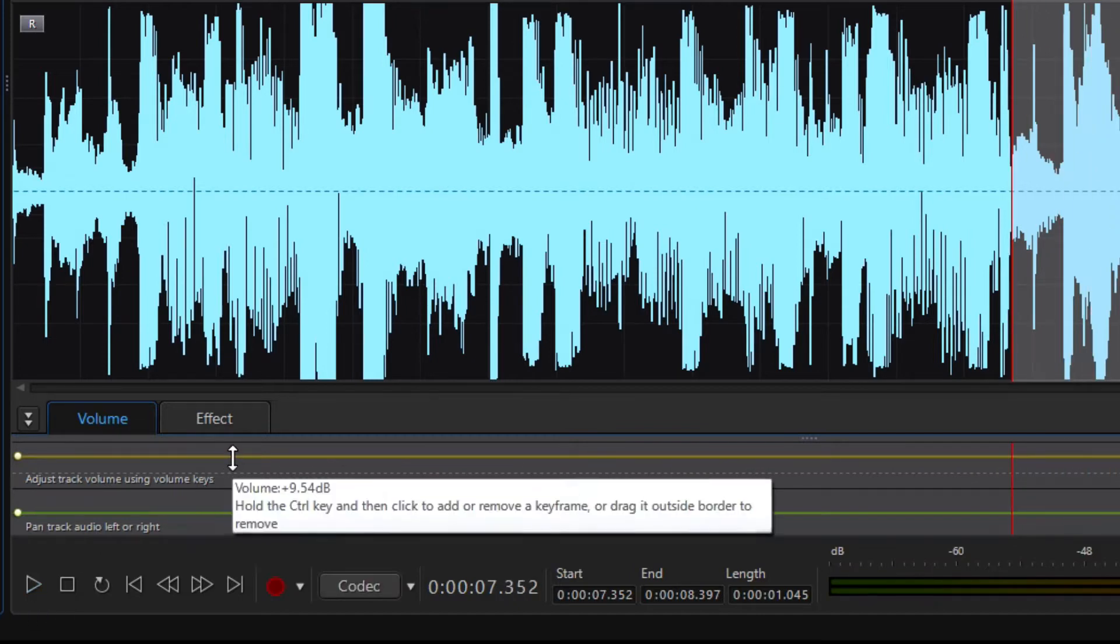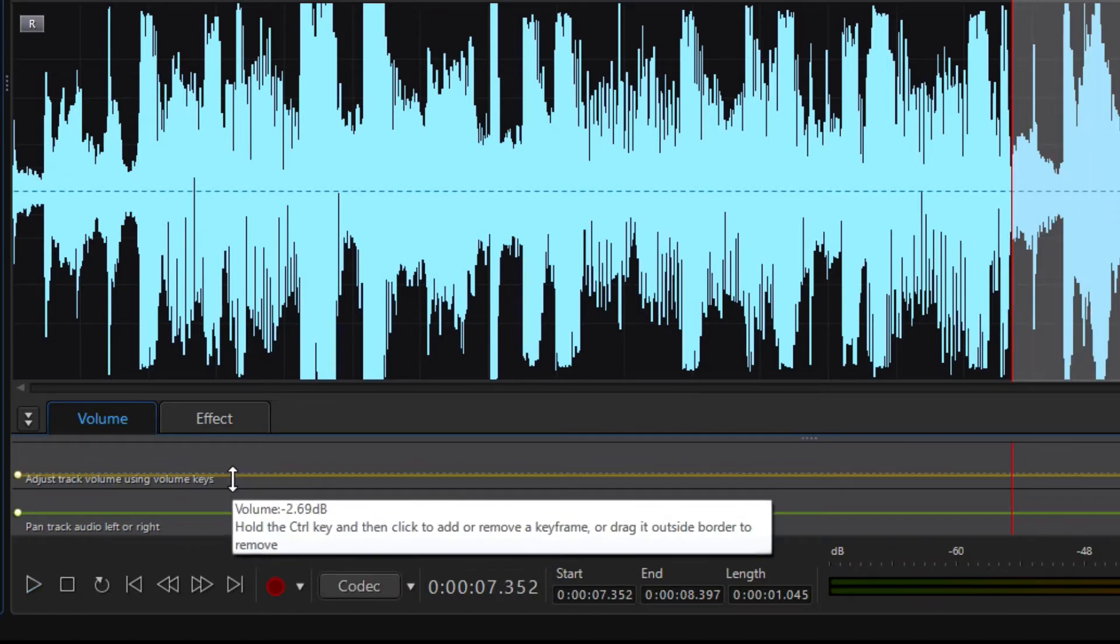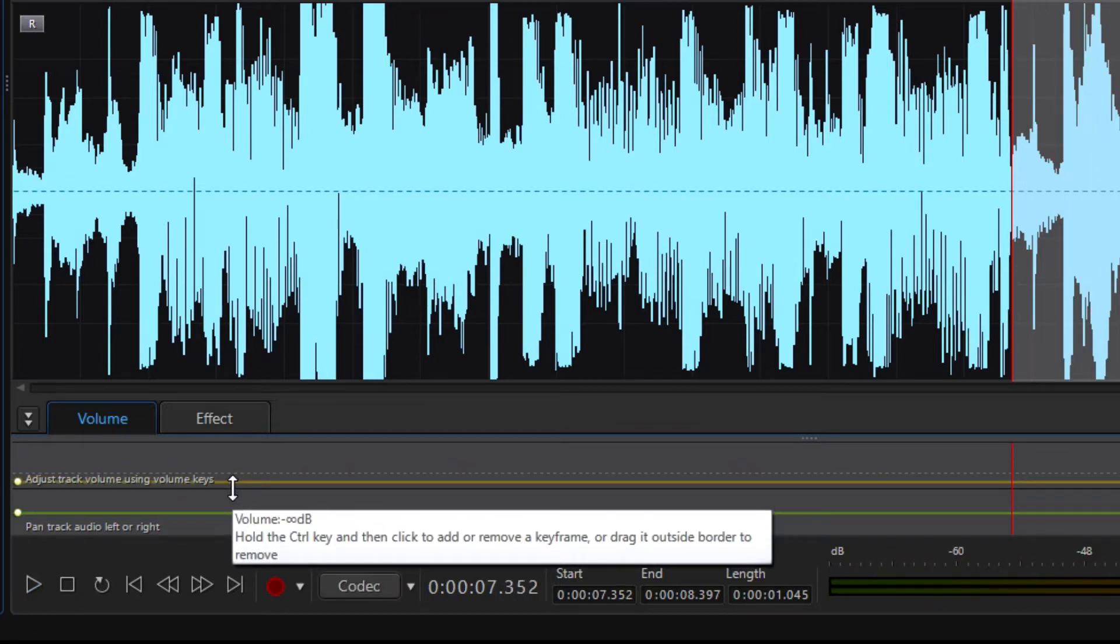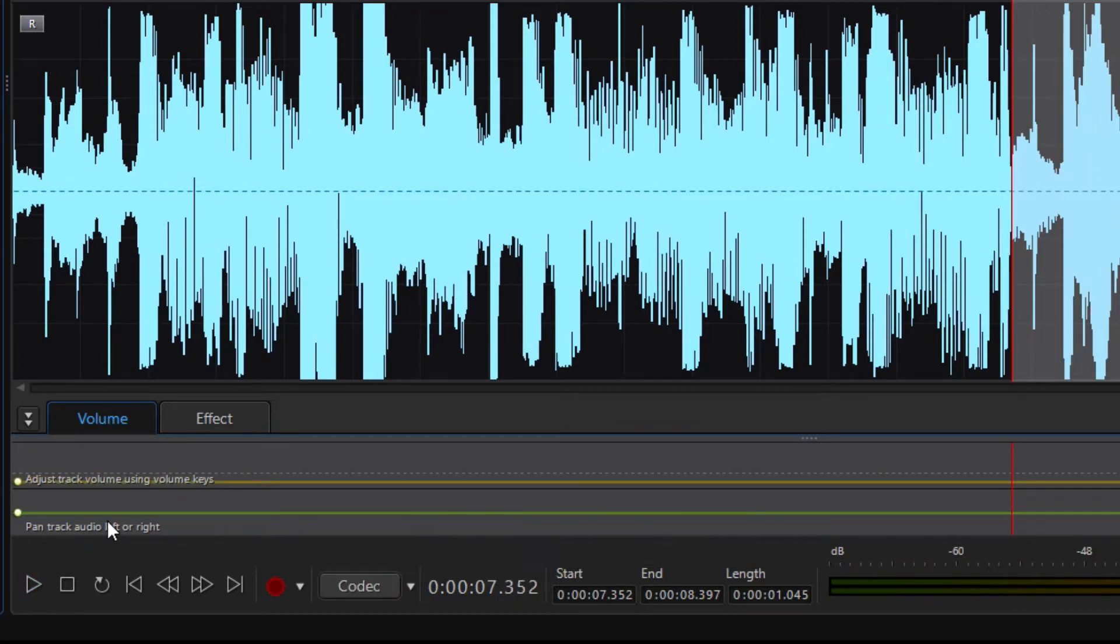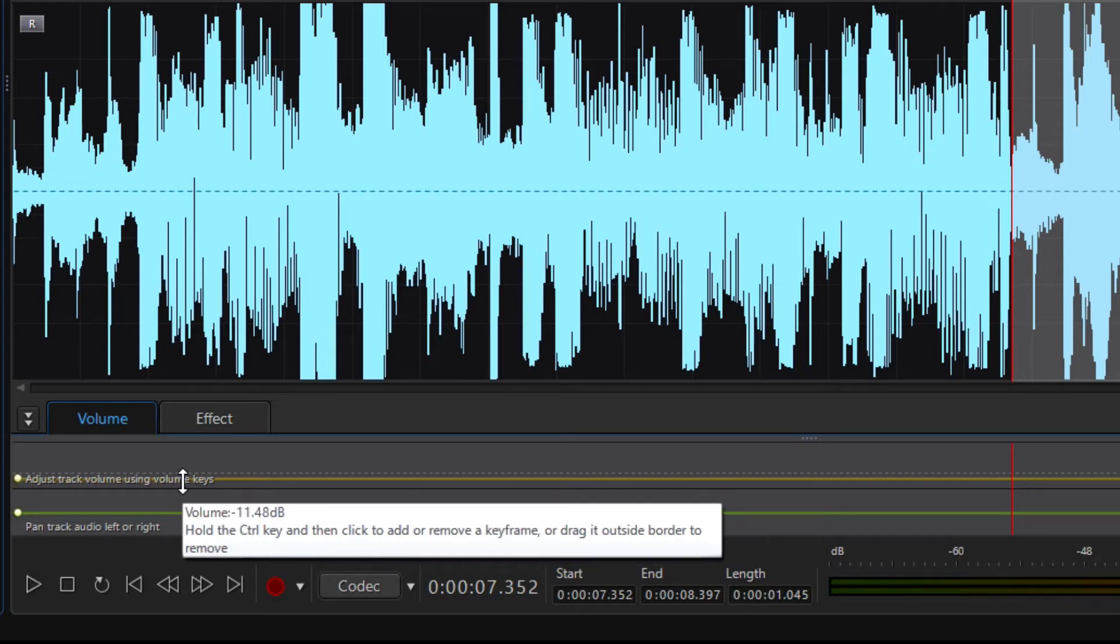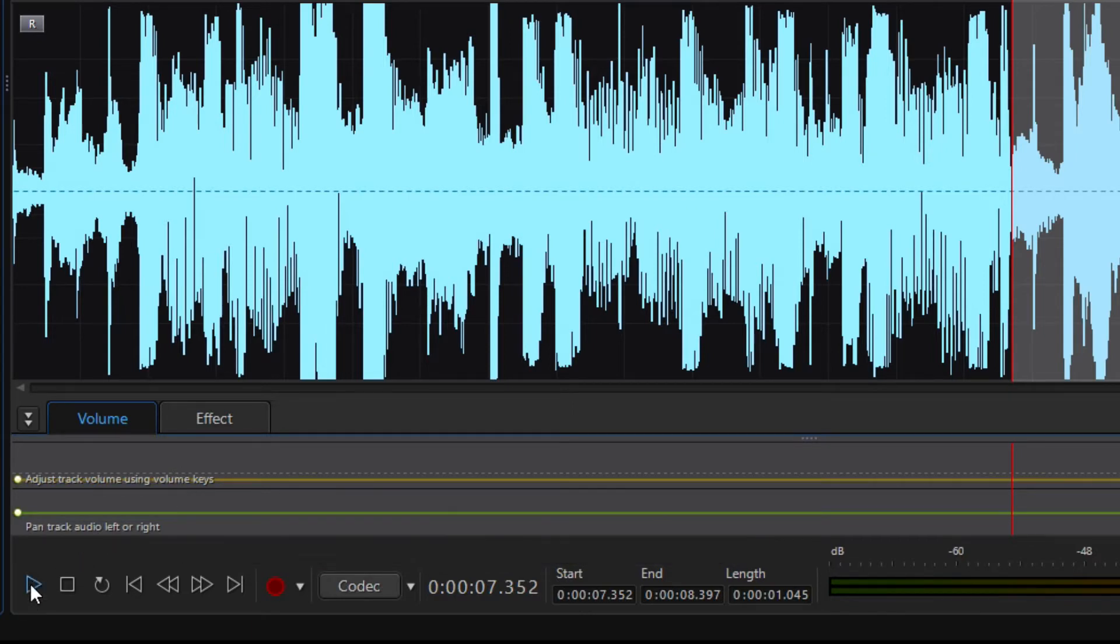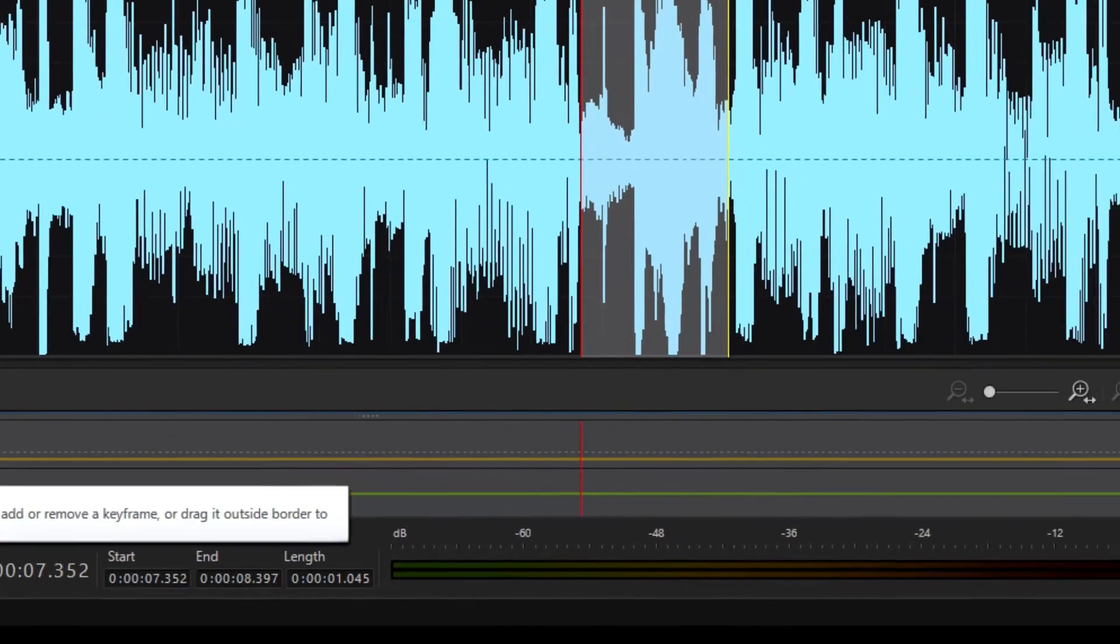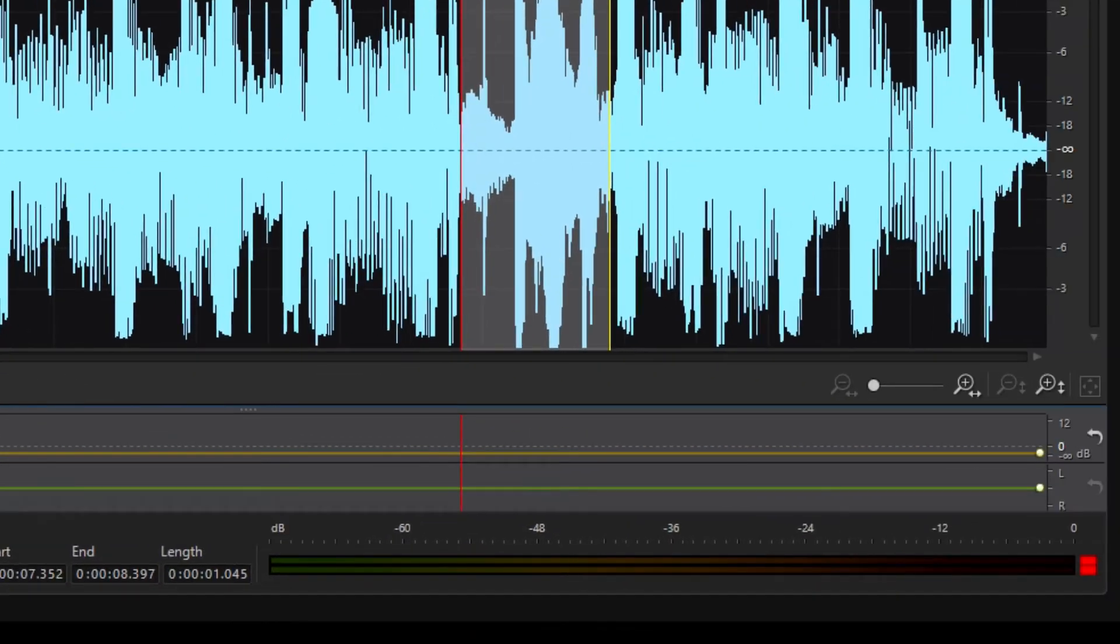Or reduce the audio level by dragging down the line. Reset the changes using this back arrow on the right here.